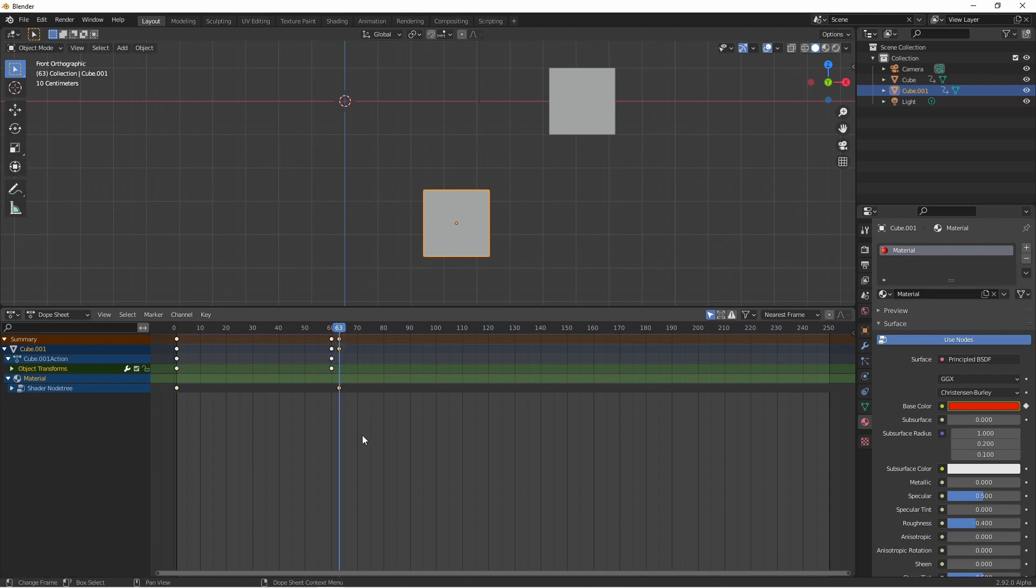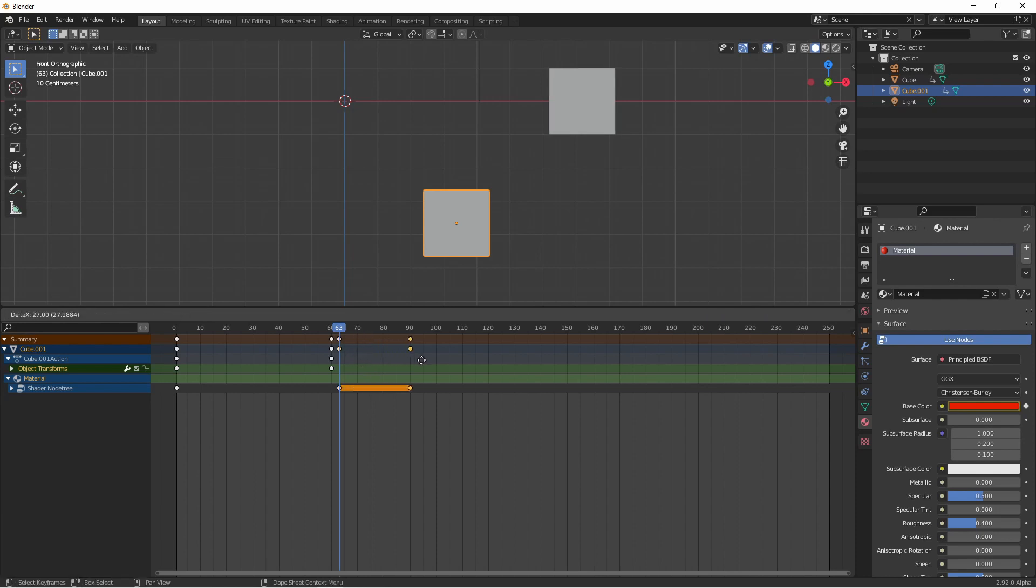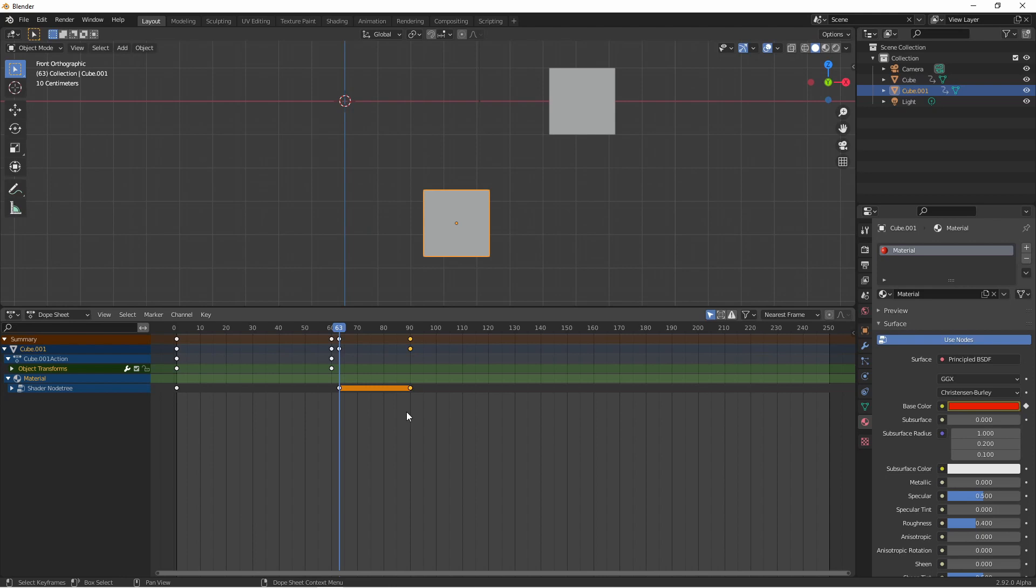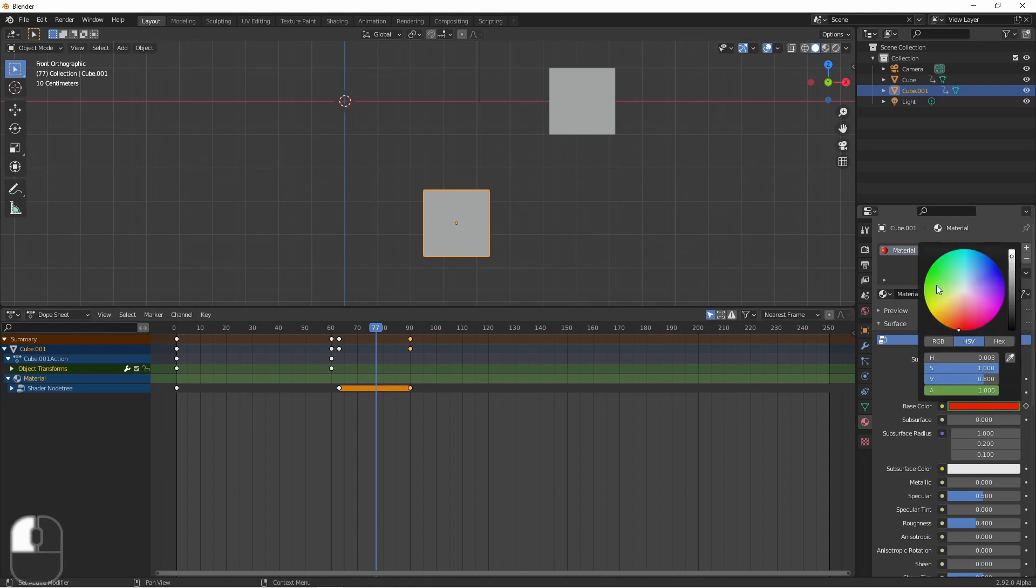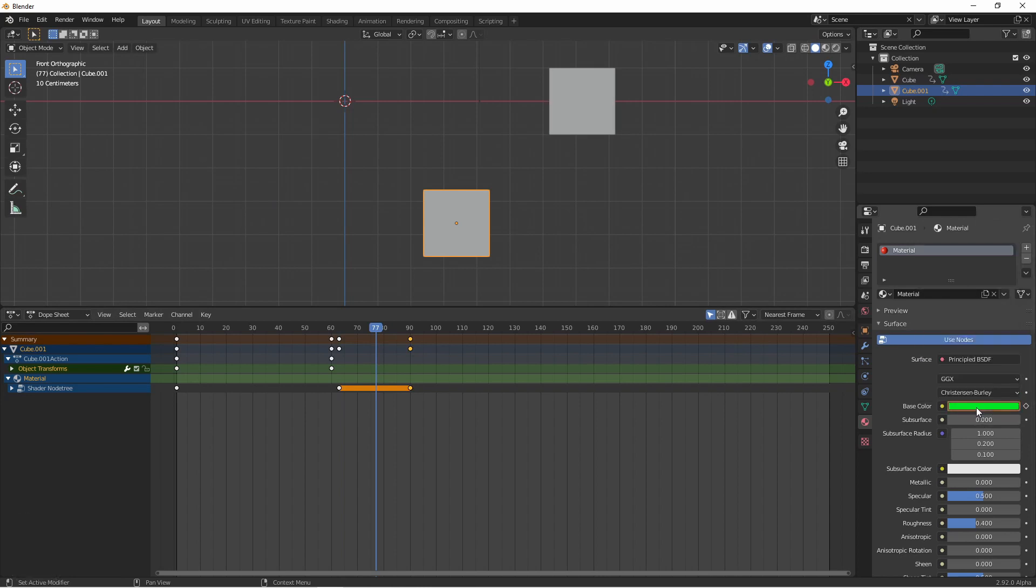We can duplicate keyframes by pressing shift D and then we click to confirm the location we want them to land. You'll notice for this keyframe a band has been created between the two keyframes. This band indicates that the two adjacent keyframes share the same value. So if I were to go in between them and create a new keyframe with a different value, that band gets broken. This indicates that all three of these now have different values.